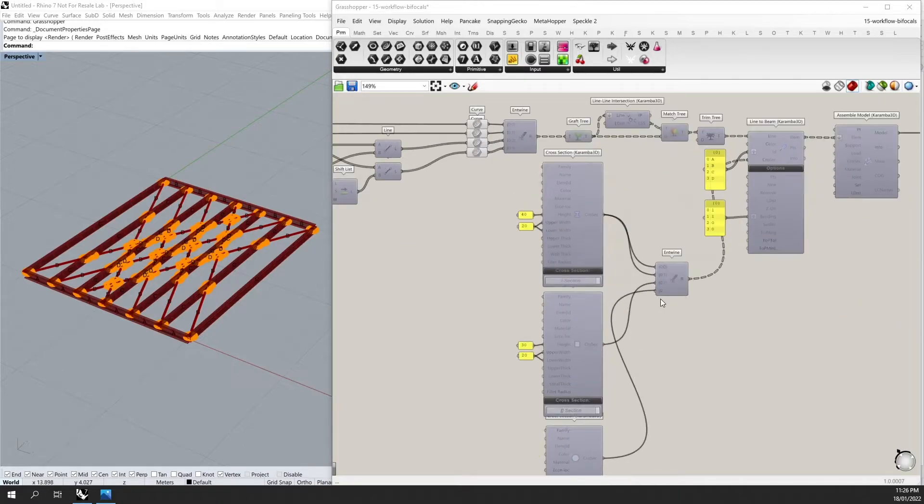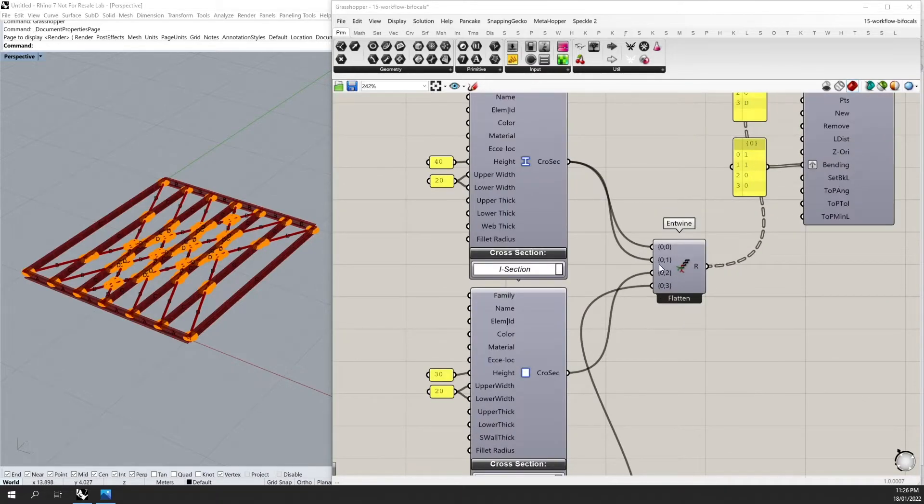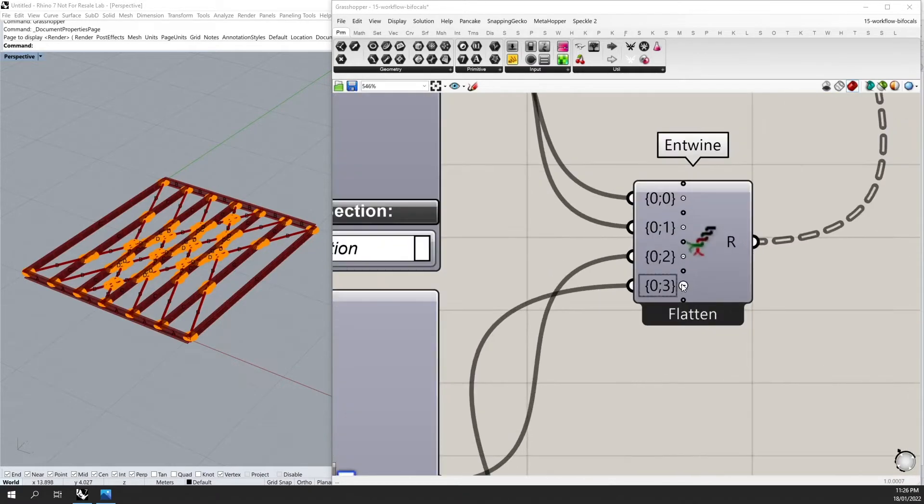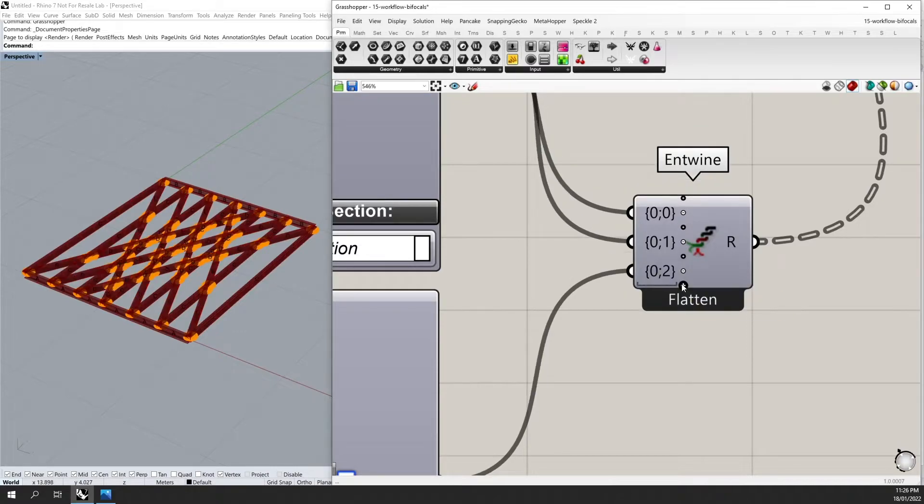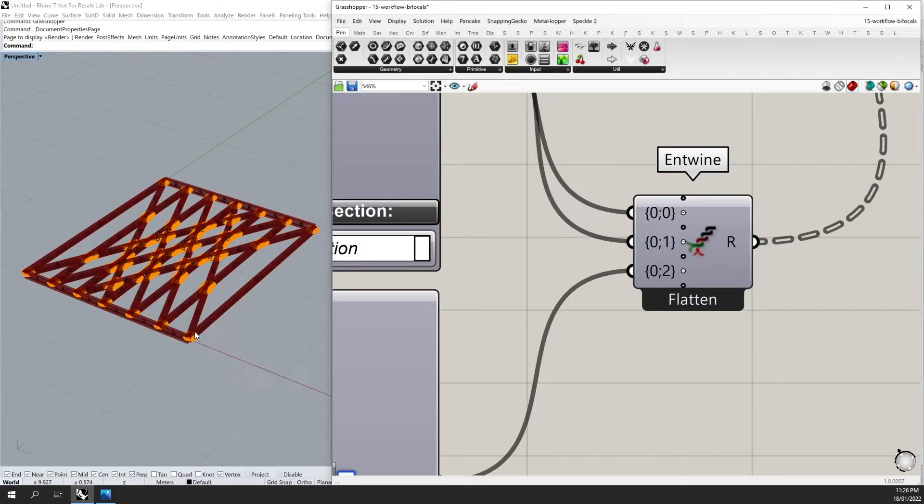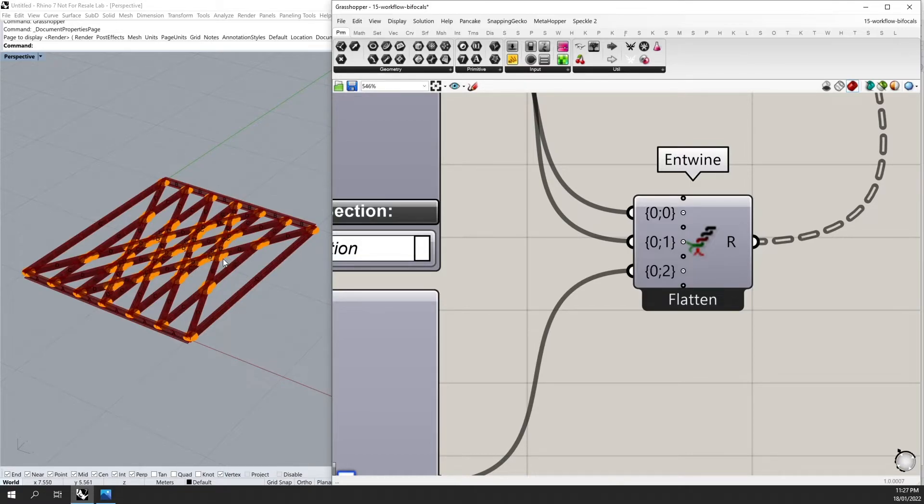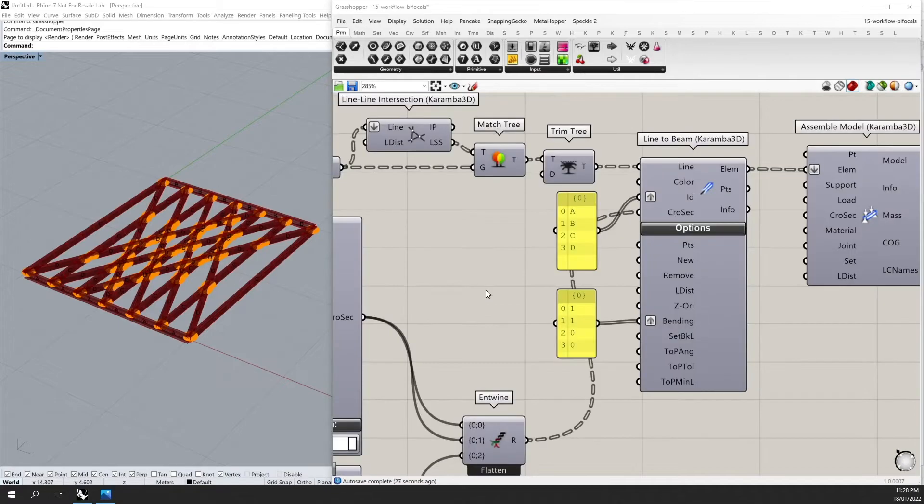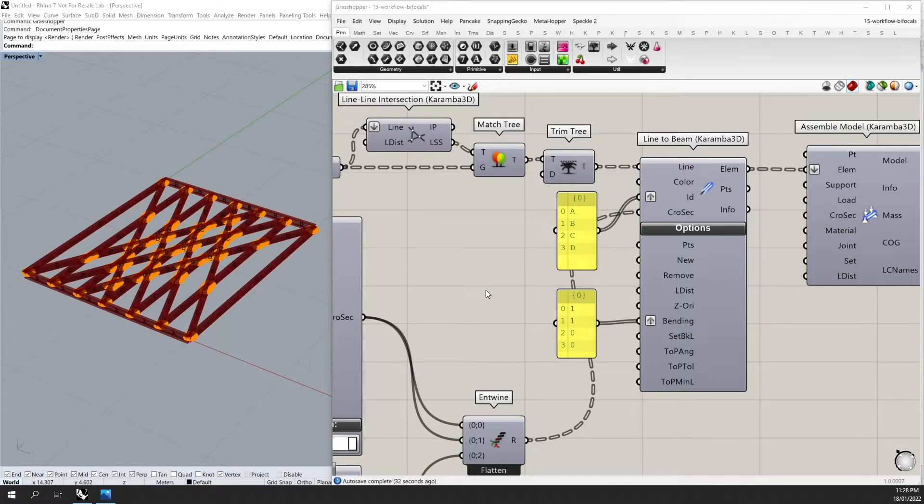So if I was to now remove one of my cross sections, you will see that now the last cross section in my list has been applied for my element D. So Karamba follows the same principle for matching lists and data in Grasshopper.